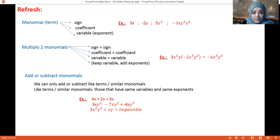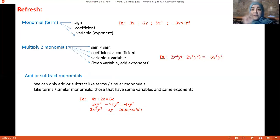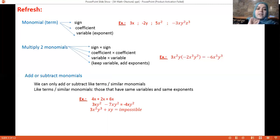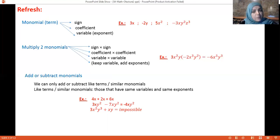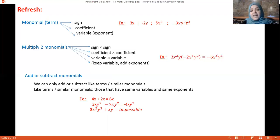In the second example, the variables in both terms are xy with exponent x¹ and y². They have the same exponents, so I can subtract the coefficients giving minus 4xy². In the third example, both have variable xy but they don't have the same exponent, so I can't add them — I just keep them as they are.